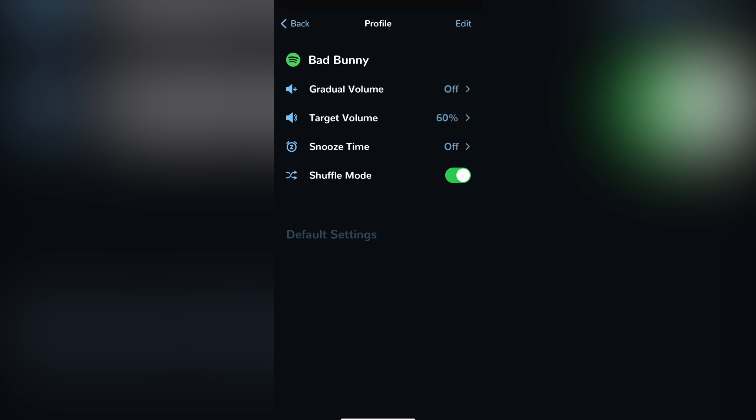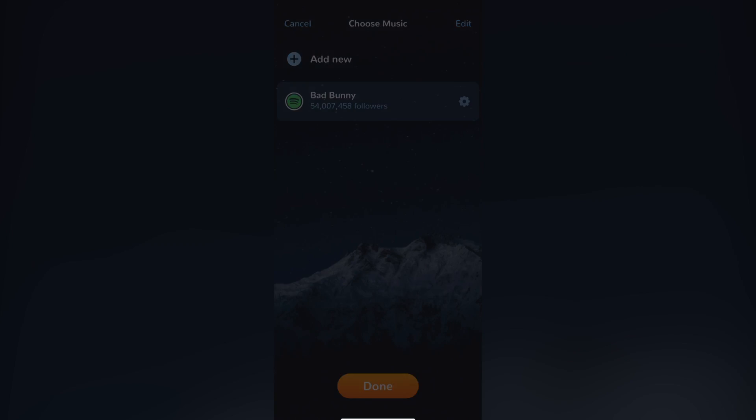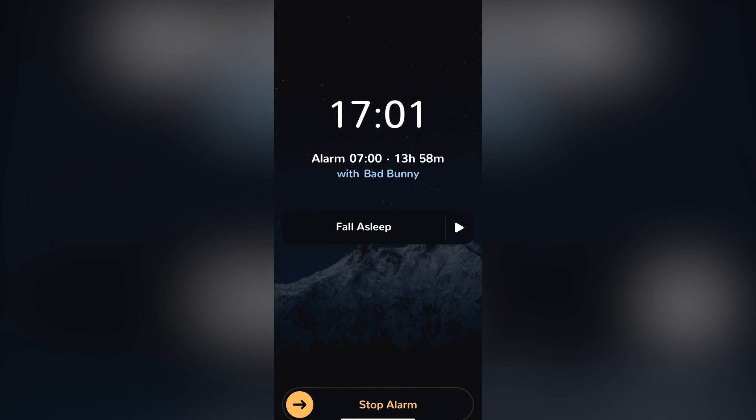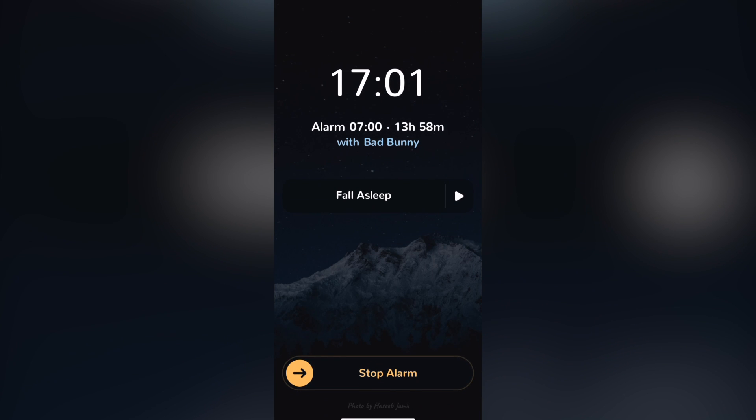After that, I want to go into back and hit into done. Now my alarm has been set correctly.